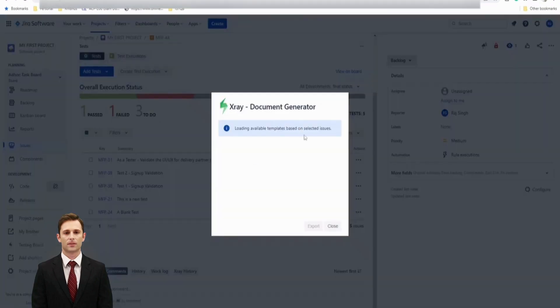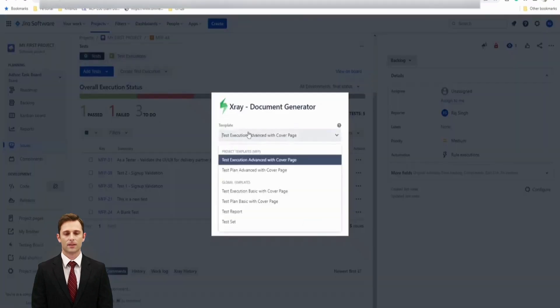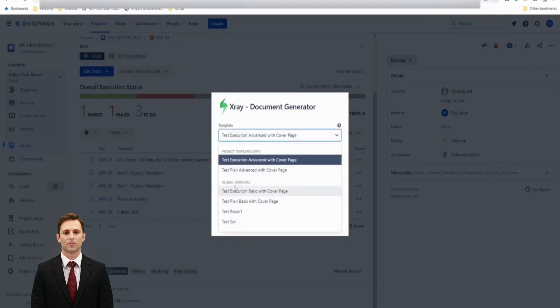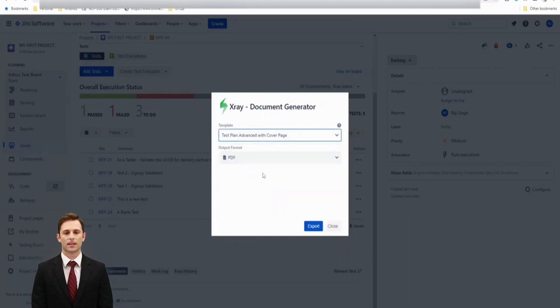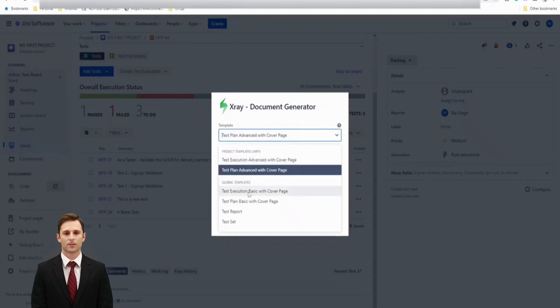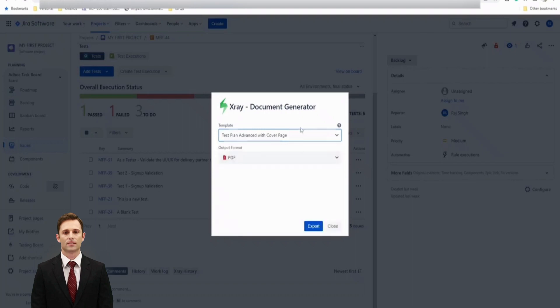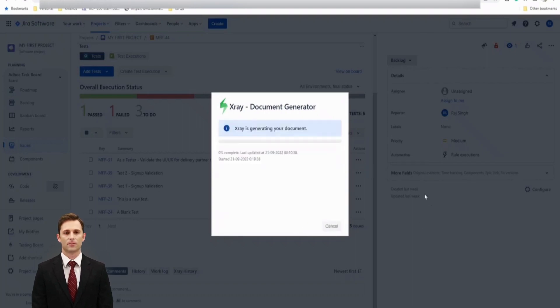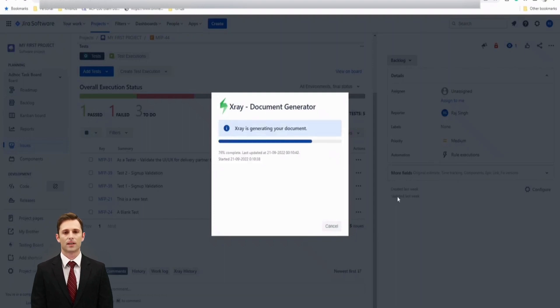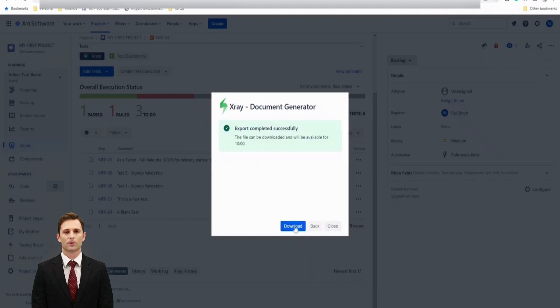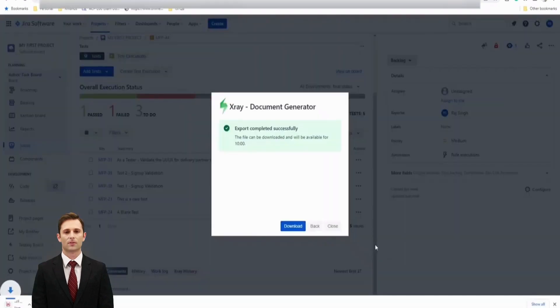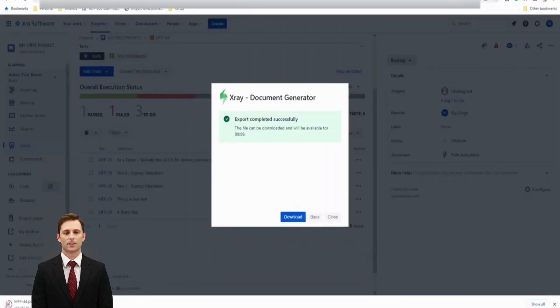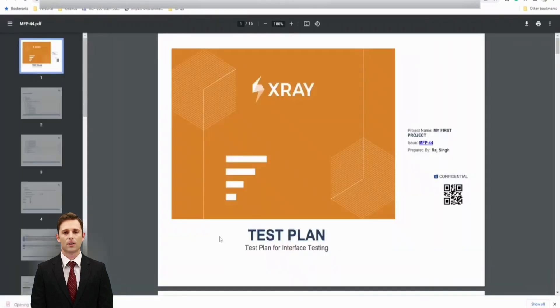And they're asking you the template, what template do you want to follow? So we got some project templates which are created. I would say I want the test plan advanced with the cover, or you do have some other options which you can pick it up, which is default, PDF or Word. I want PDF. Click on export and let's have a look how exactly the document looks like and does it really make sense to us this time.